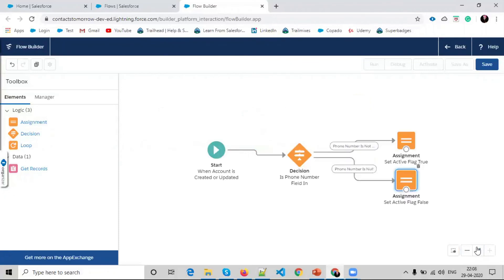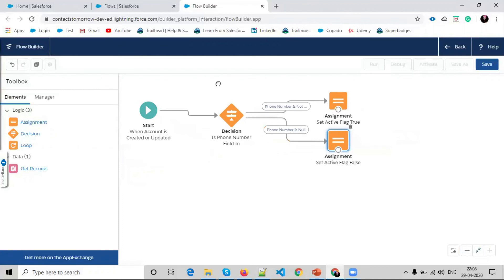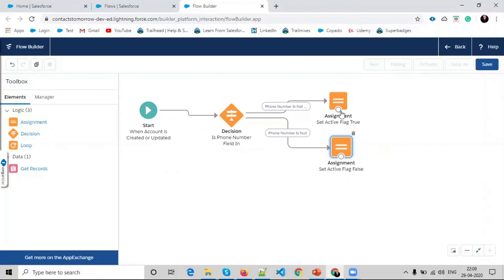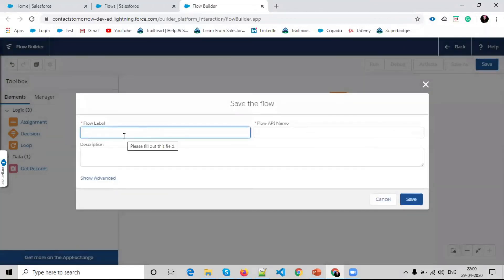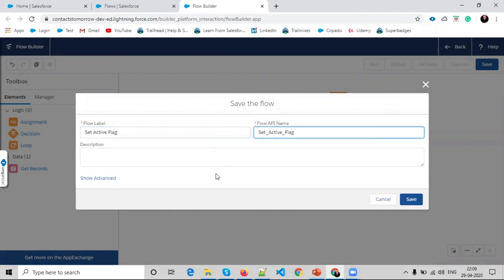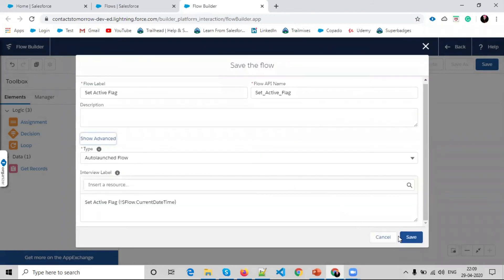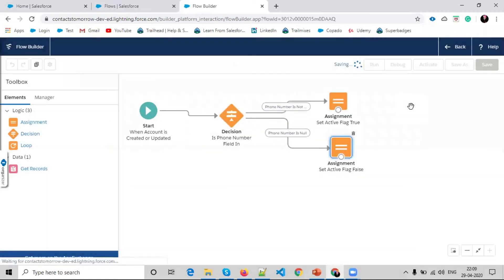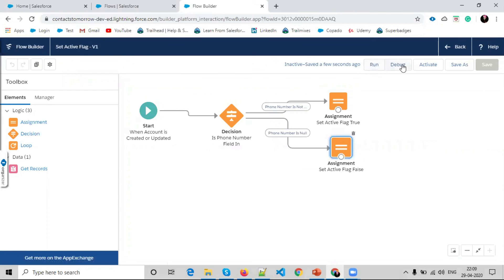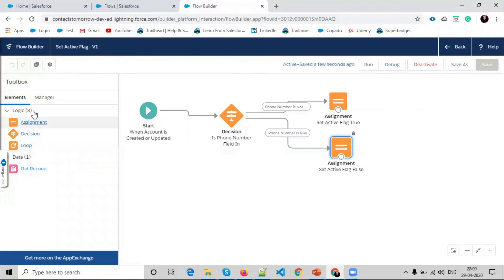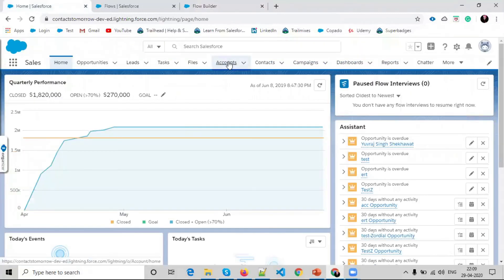Save this flow with the name 'Set Active Flag'. You can see the advanced view and the flow type. Once saved, you can see the options: run, debug, activate, and save. Save creates a new version of the flow. Salesforce allows a limit of 50 versions in a single flow. Now select Activate to activate this flow. Then go to the home page and create a new account.